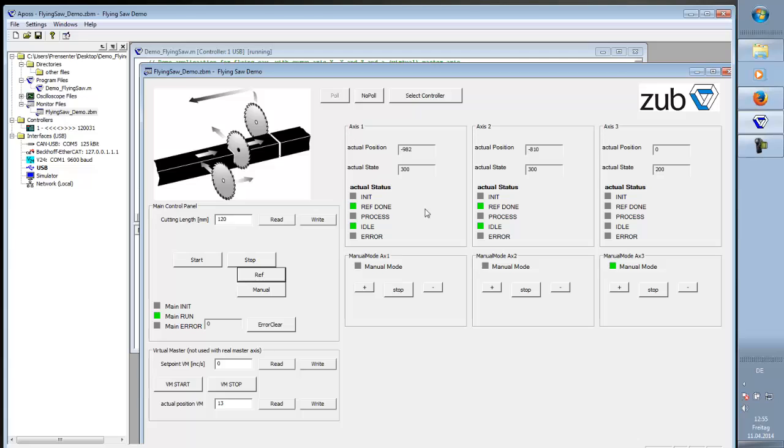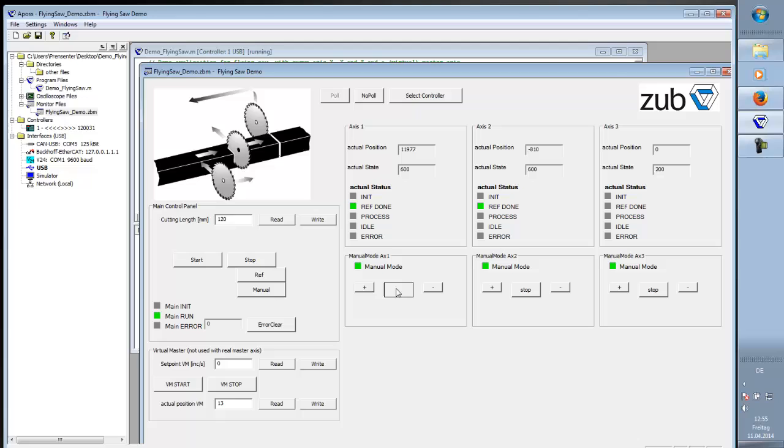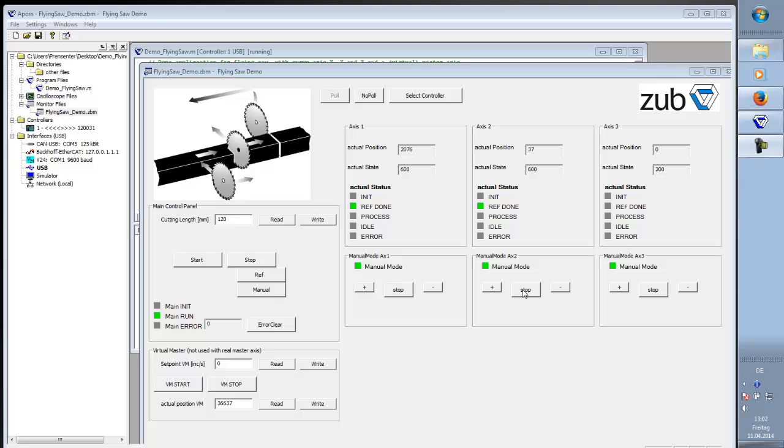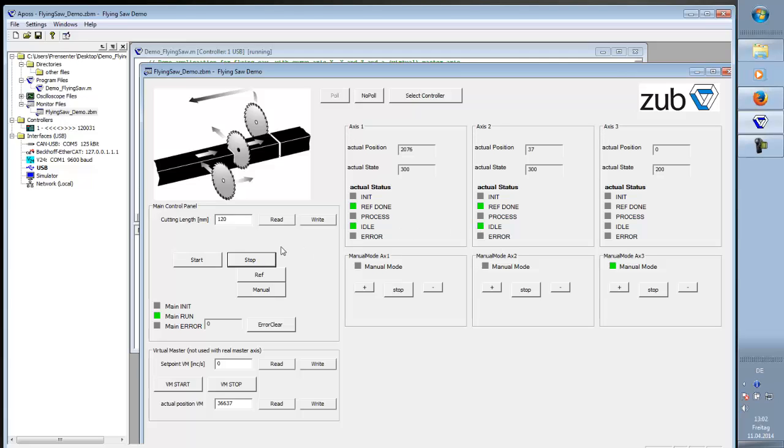And now I show you how to move in manual mode. Press manual mode. You see the green light goes on here. You can move in positive direction. Stop it and move back in negative direction. The same for axis two if you want. To stop the manual mode, just press stop again. Then it shows it goes back into the idle state.